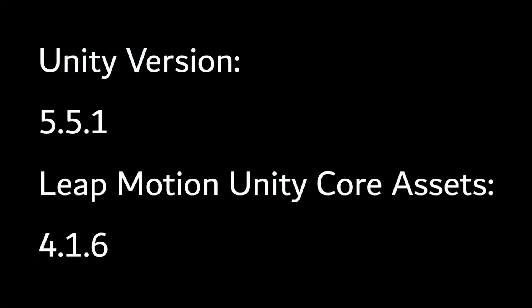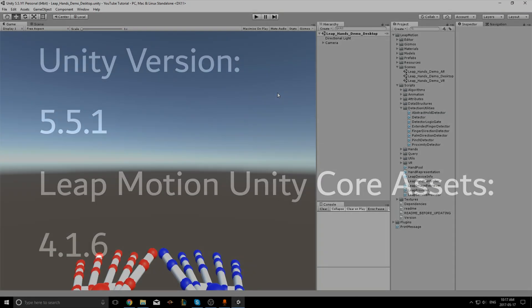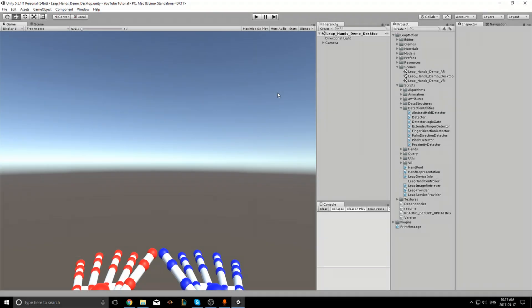The Unity version and core assets package version I'll be using in this video is as follows. I choose to use Unity 5.5 because it takes a while before Leap Motion updates their assets to match Unity's latest version, which is currently 5. Here I have a new project and I've just imported the Unity core assets.